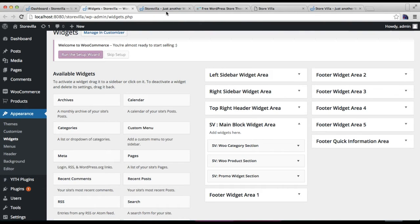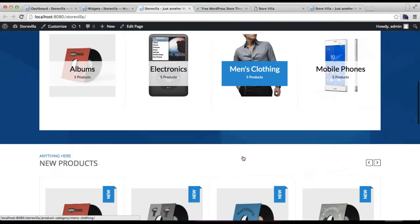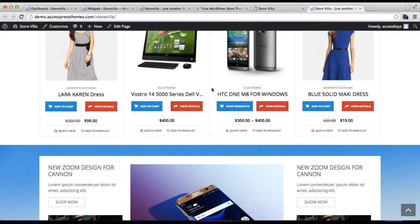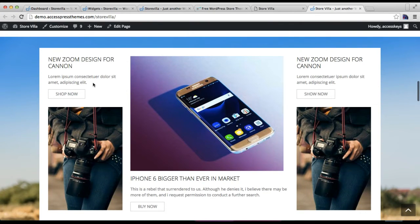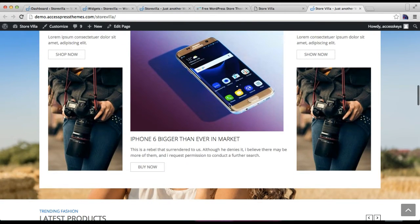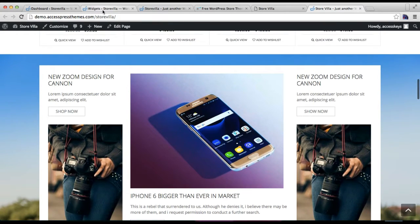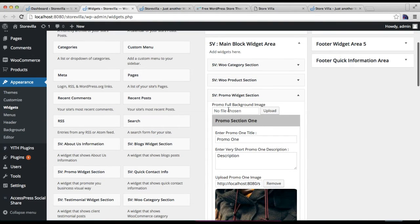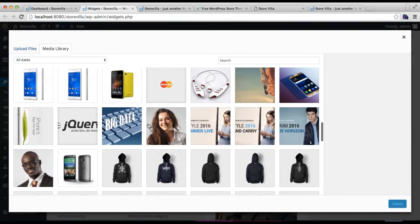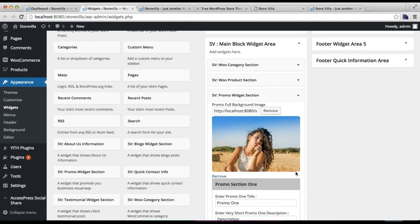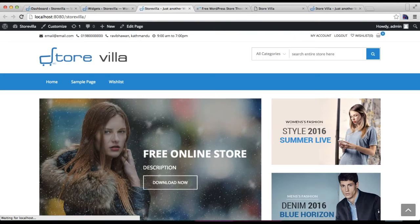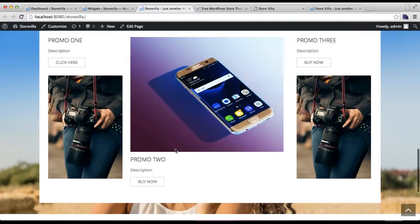Let's see this in the front end. This is how the front end looks with this widget, which is pretty much like the demo site. You can also upload a background image for the promo section — let's upload one and save it. Here in the front end it looks like a very good layout.